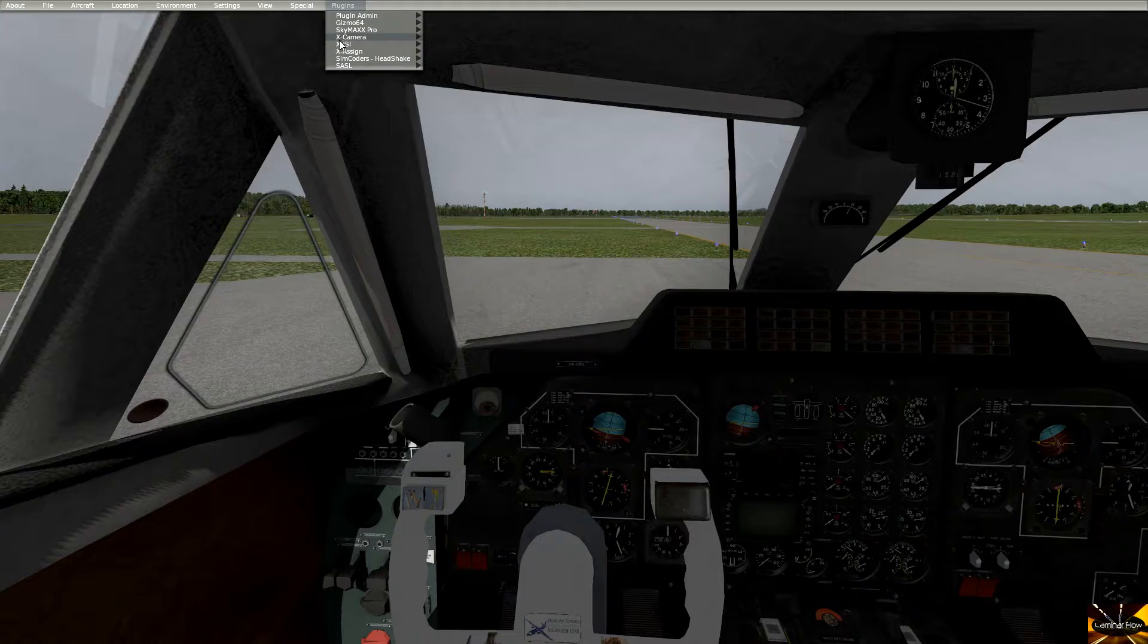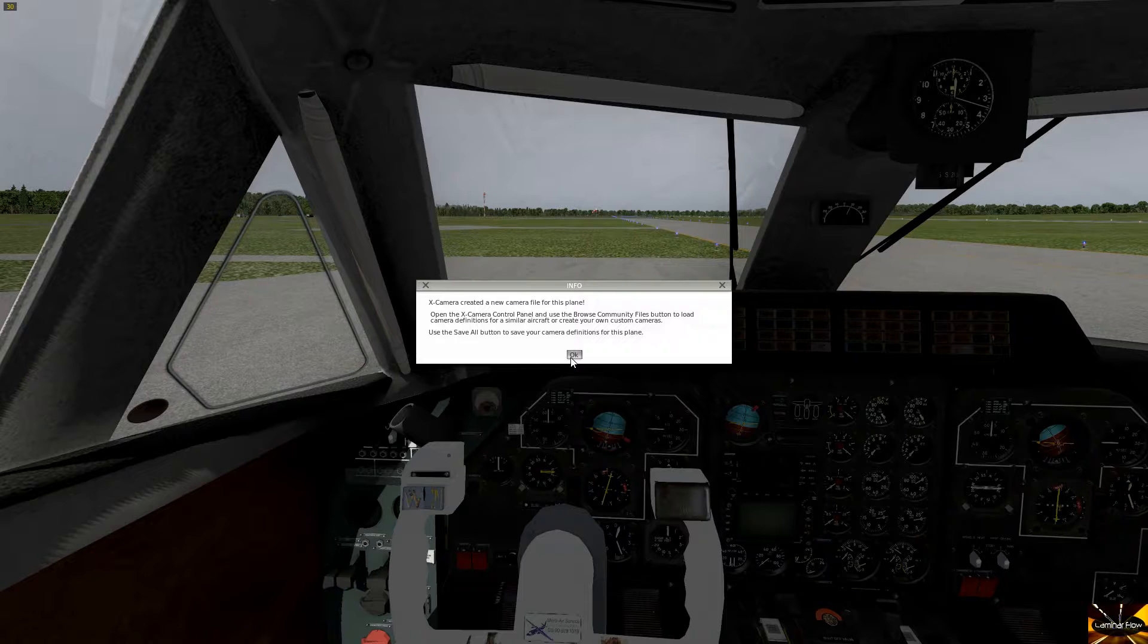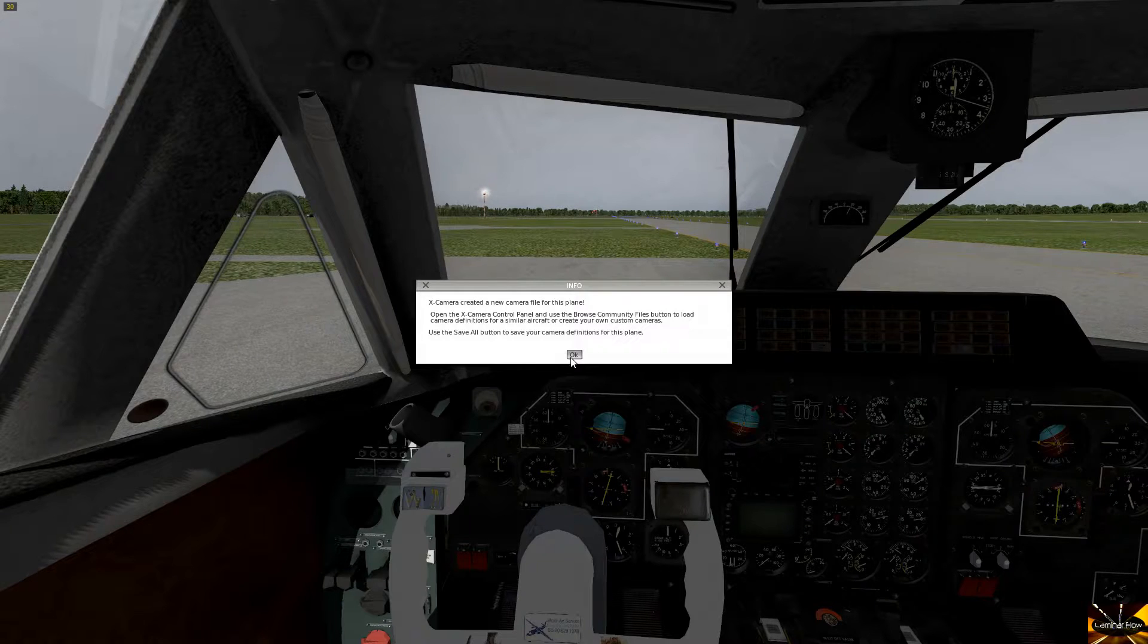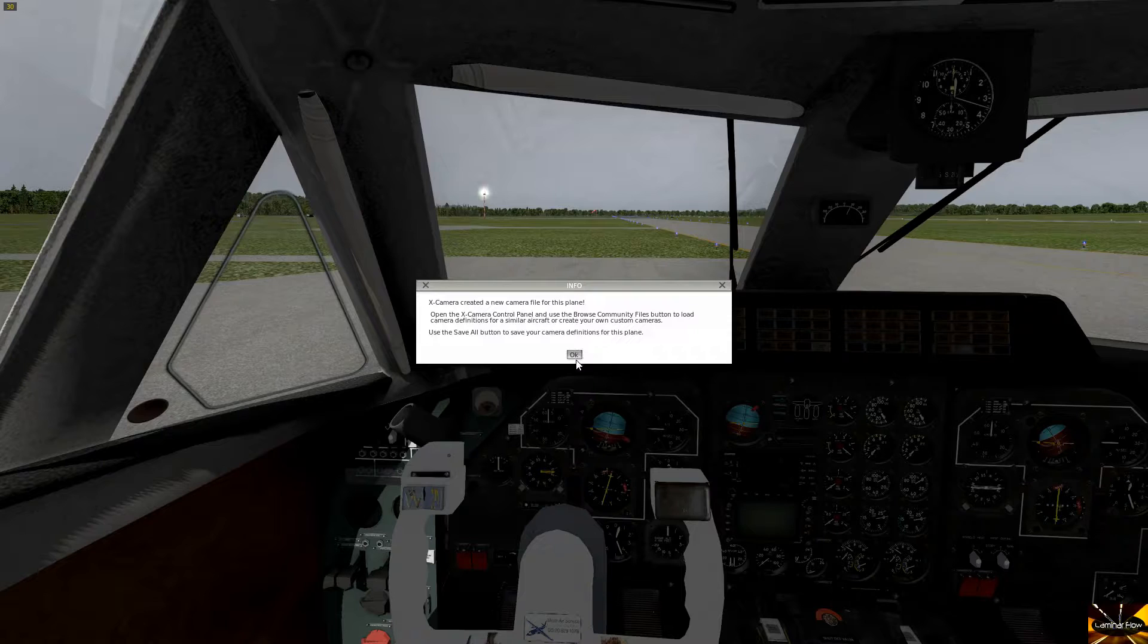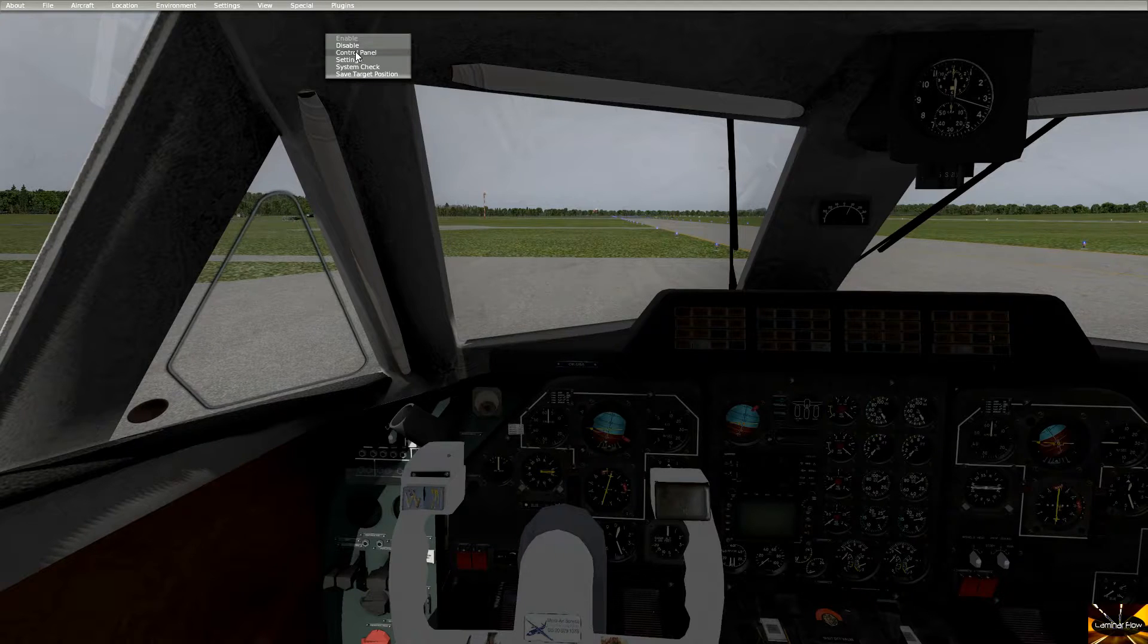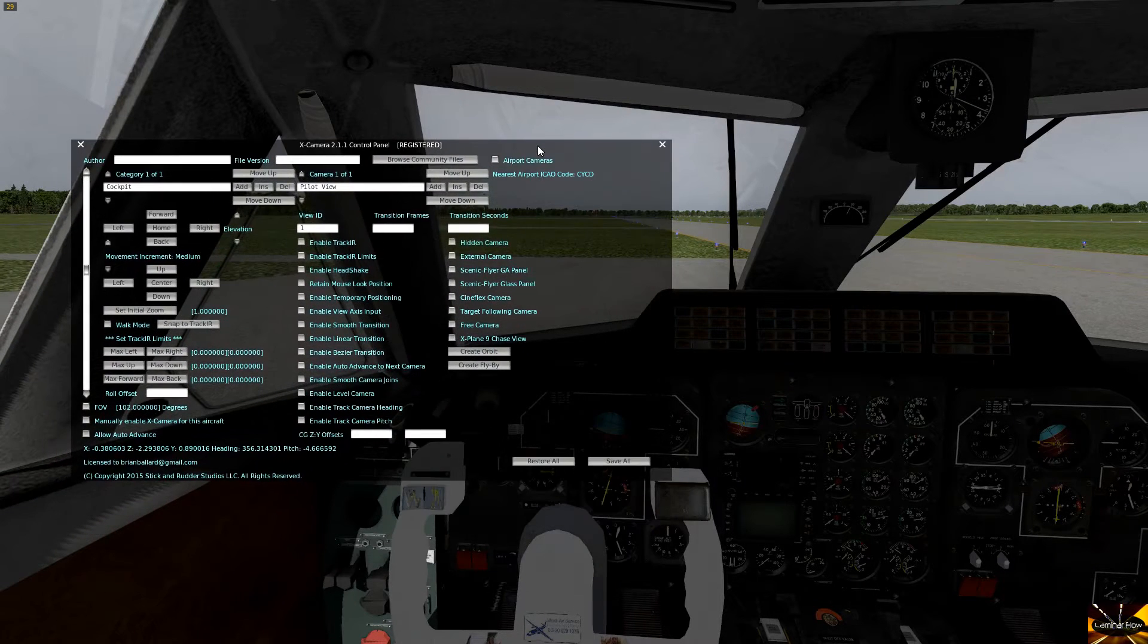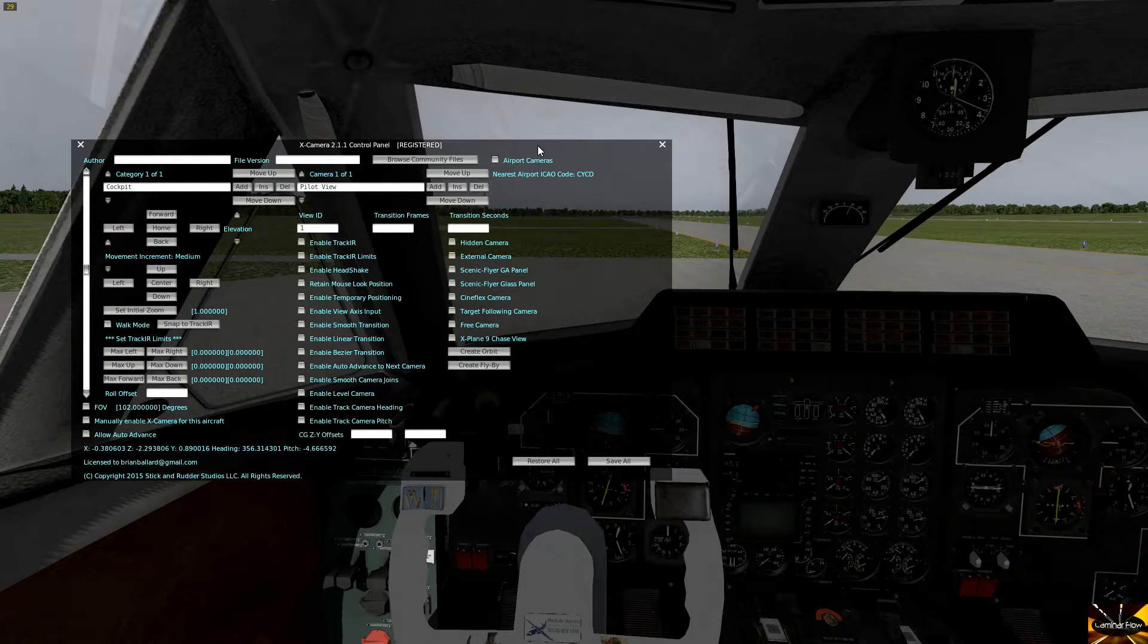So up here I'm going to go up and look, it just came up there. X-Camera has created a new camera file for this plane. I haven't been in this plane before, I haven't used X-Camera before, but the moment you turn it on it has now created the camera setup for this plane. So let's go back. I've clicked on X-Camera, now click on control panel and this is the first view we've got. So here this is the panel, lots of options, looks a bit scary but don't worry about it.